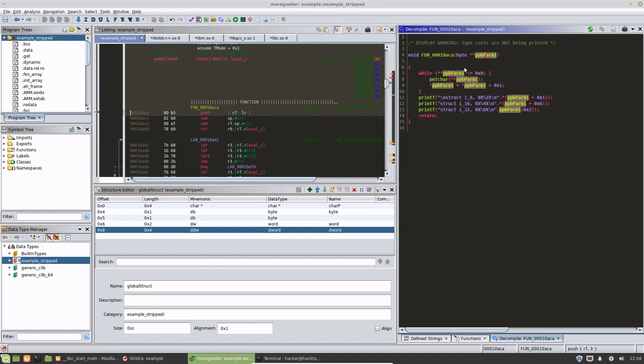So what we want to do is fix this function signature before we try to figure out what's happening here. The reason why we want to do that is it's going to make this where we have this param one, param one plus one, param one plus six, etc. Whenever you see this kind of stuff, it should be immediately obvious after you've done this for a certain amount of time that this is making references to either a class or in this case a structure.